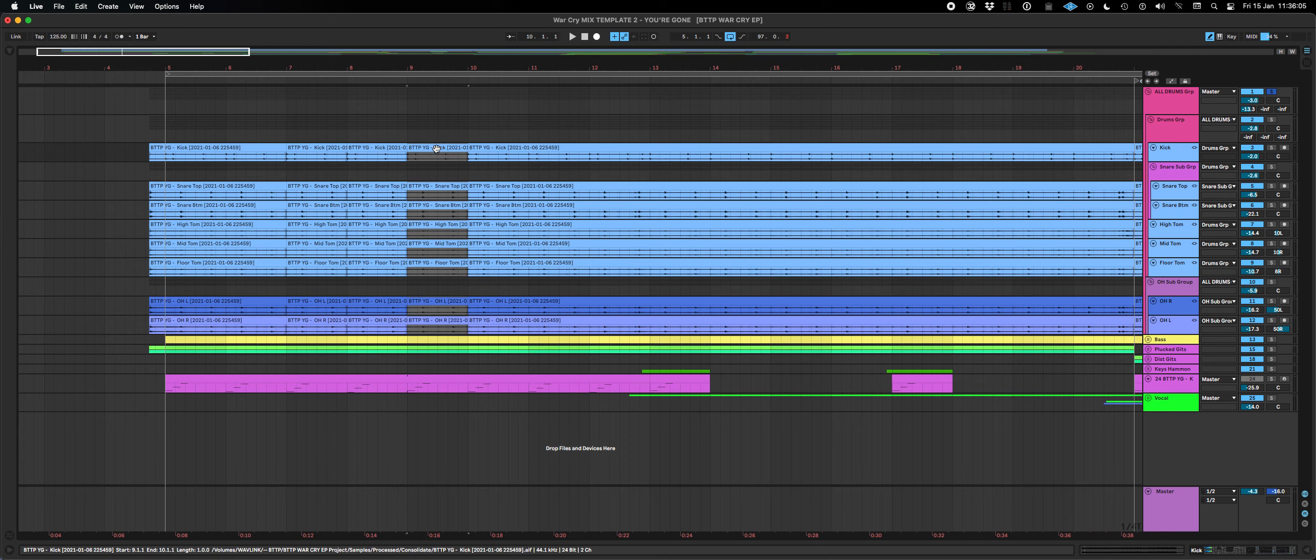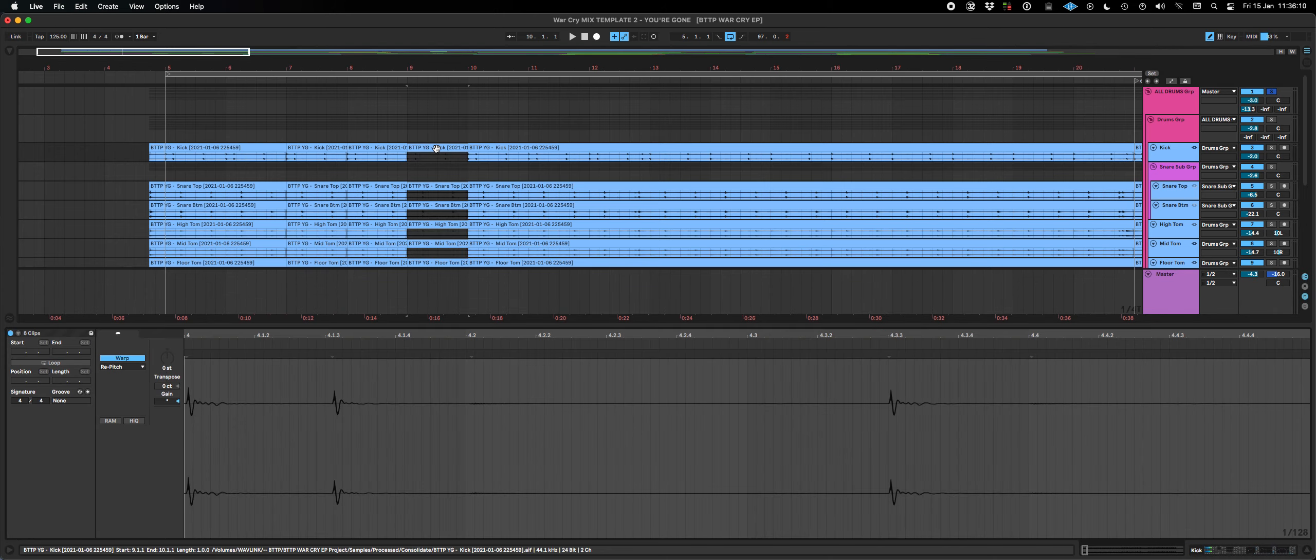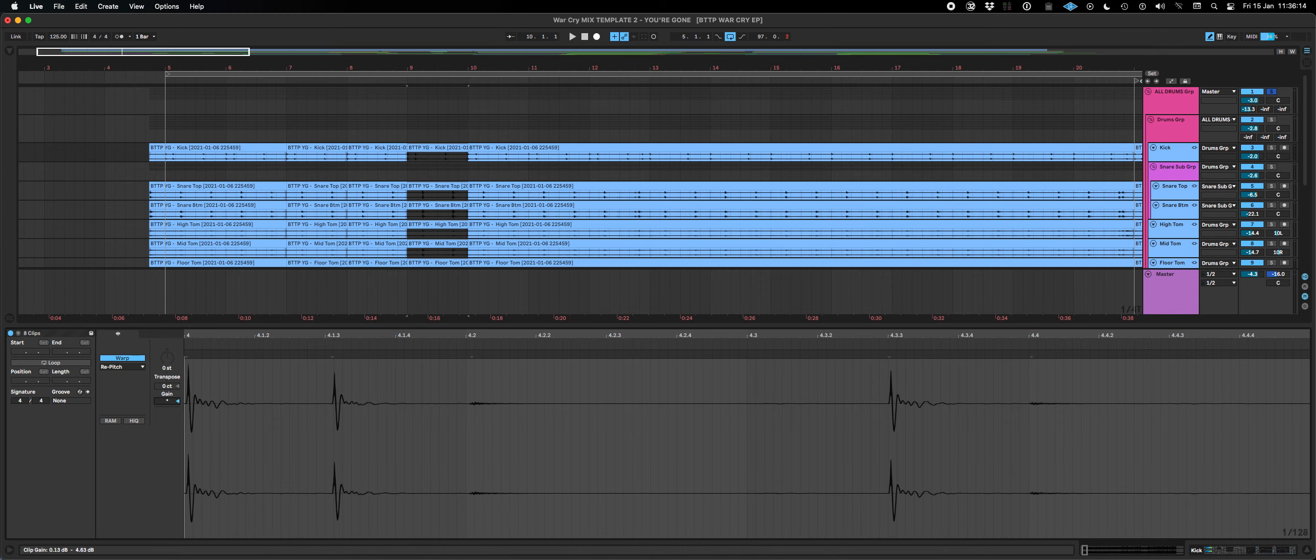Now also if I was to double click on one of these clips and look at the editor, you can see that you can edit all of their gains together.